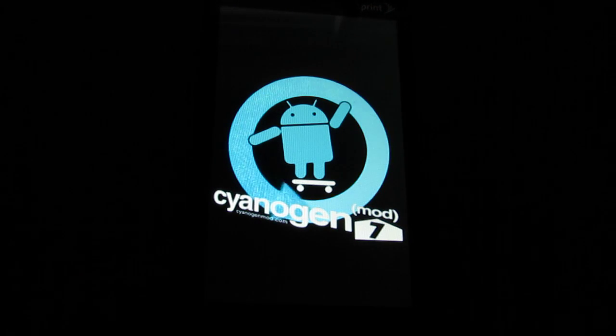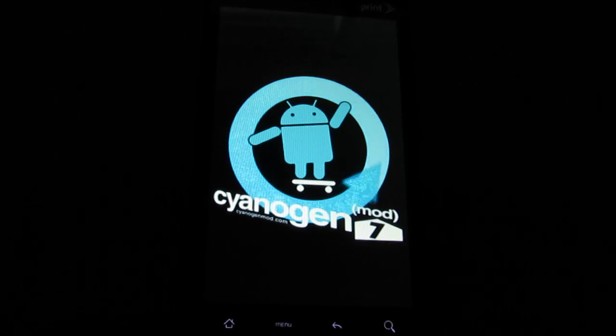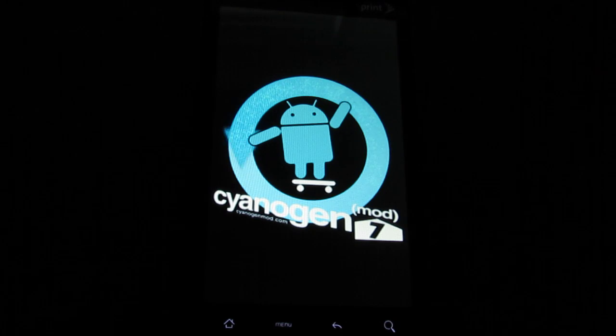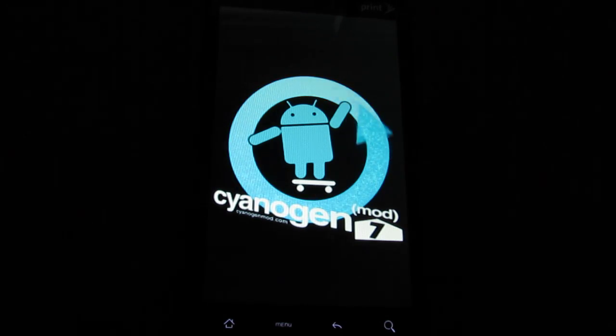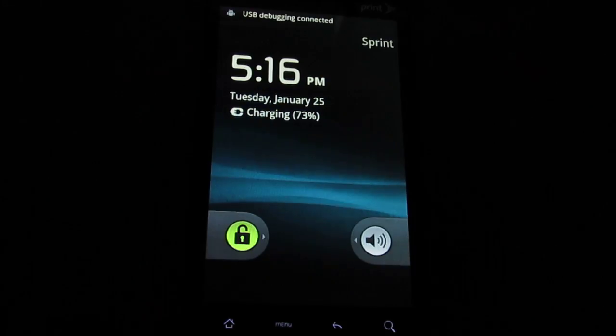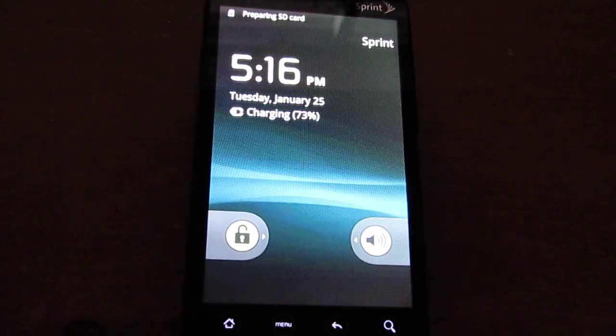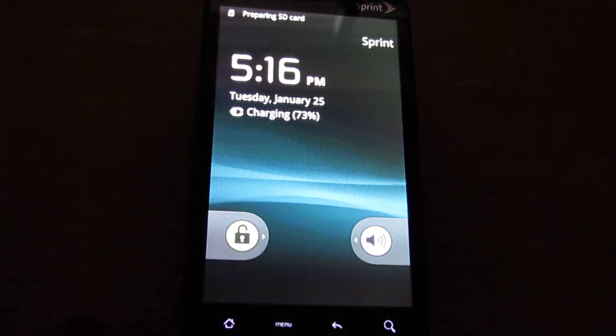Hey what's up YouTube, this is Randy. I'm here with my HTC Evo and today I'm going to be showing you CyanogenMod version 7. This is running on Gingerbread 2.3.2.